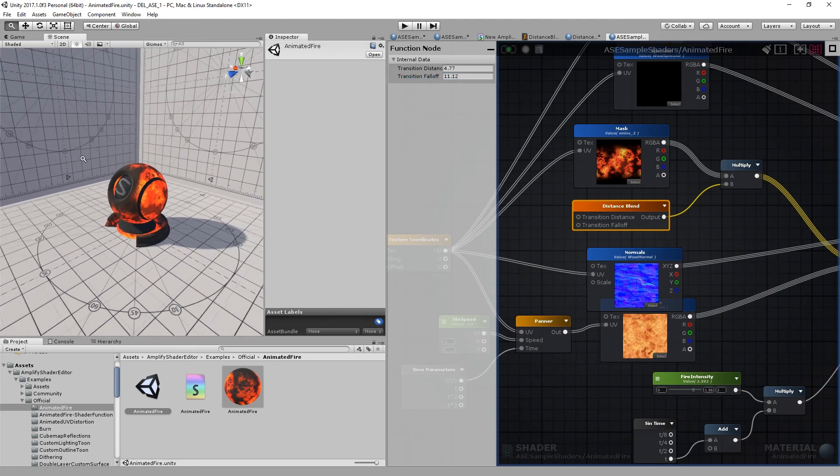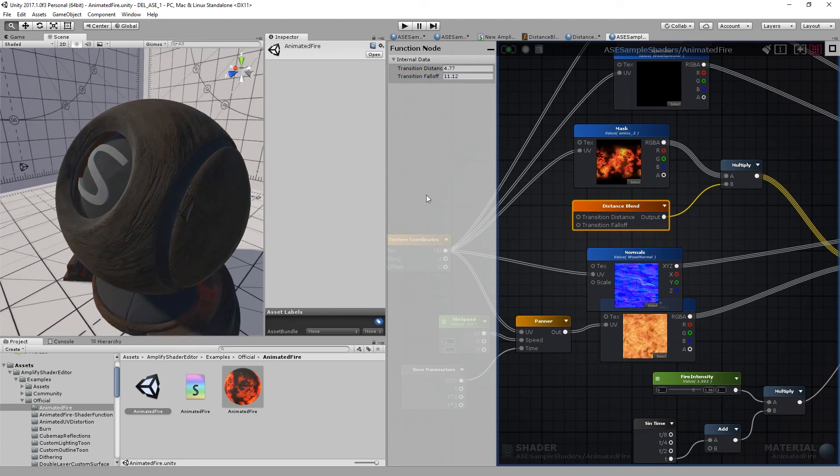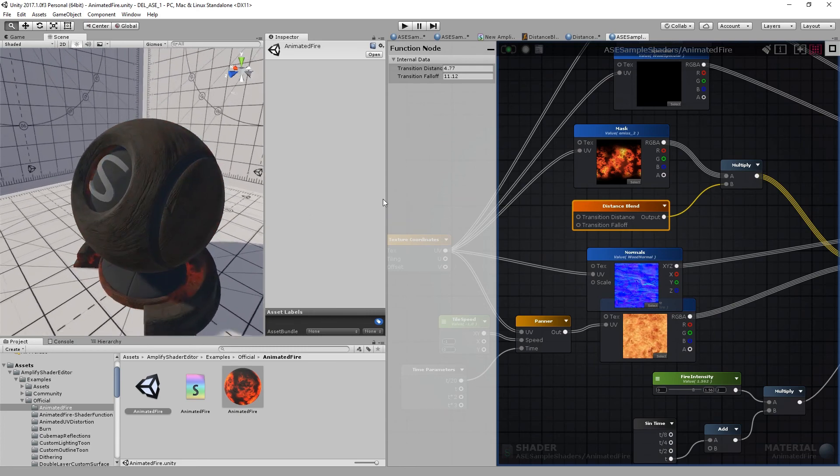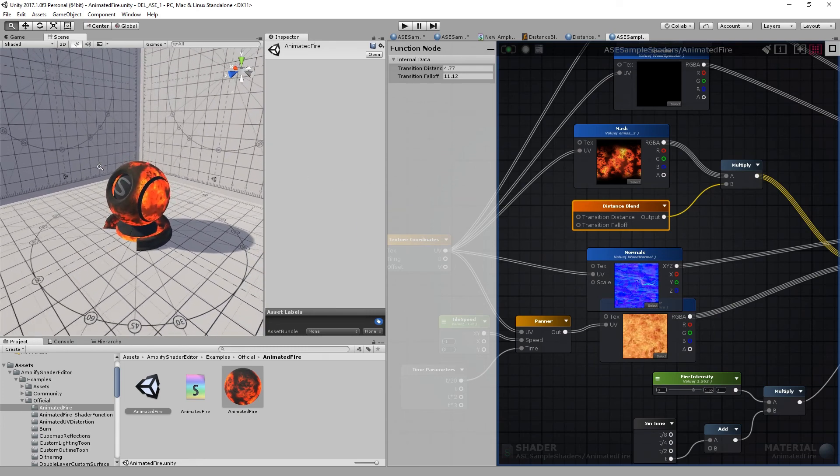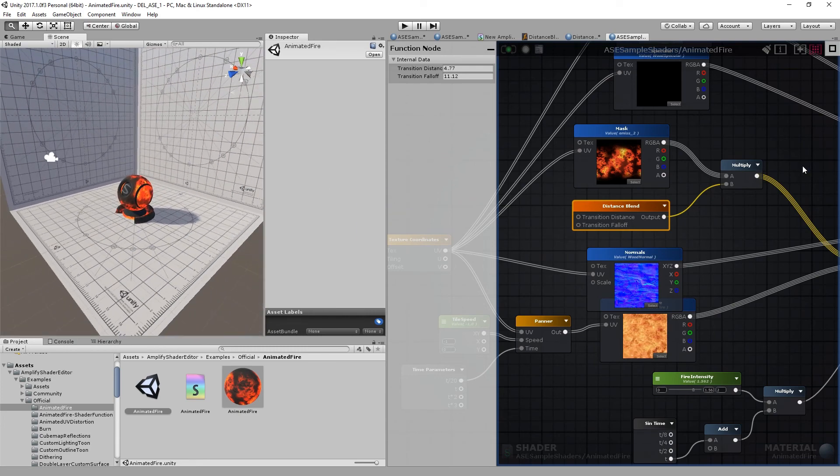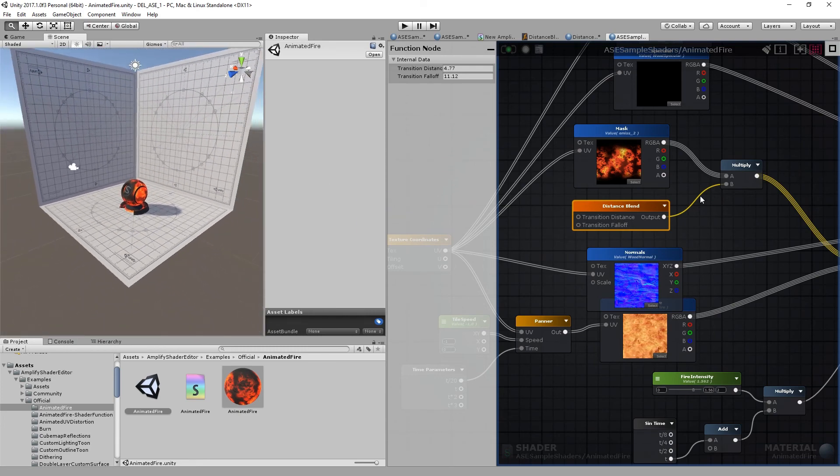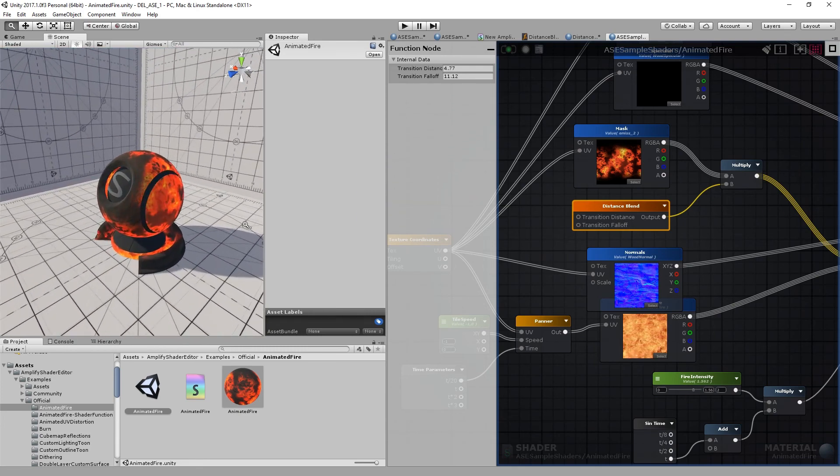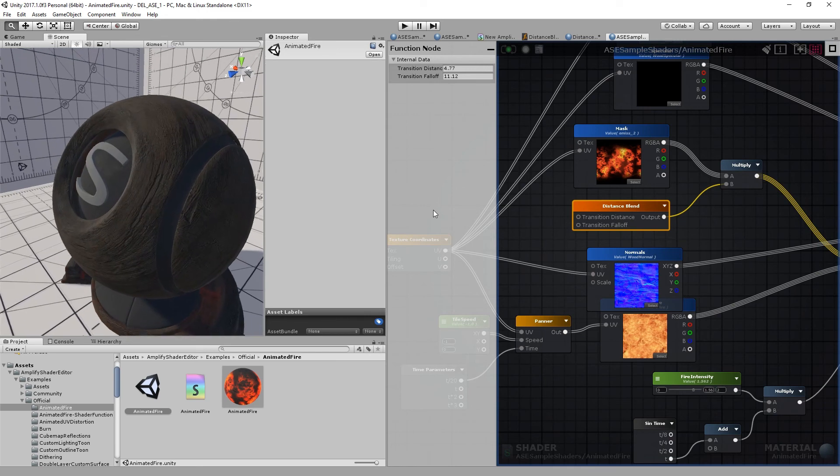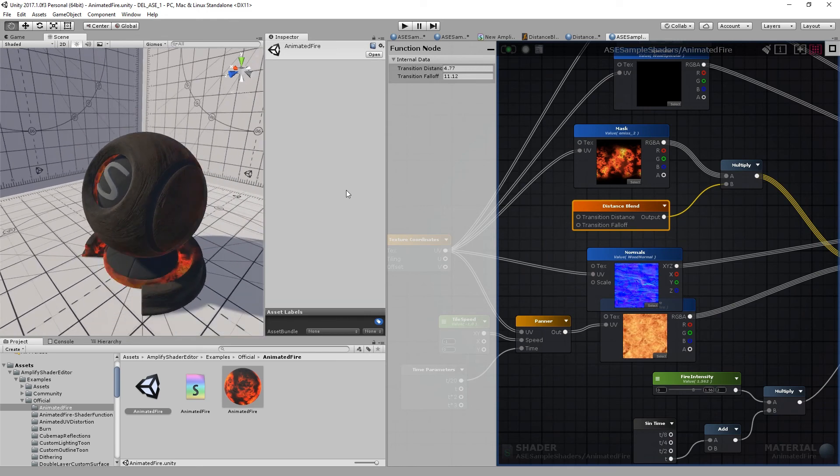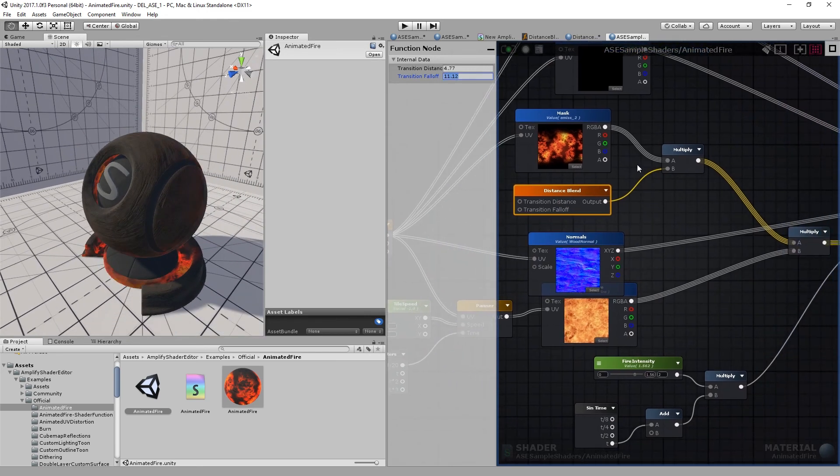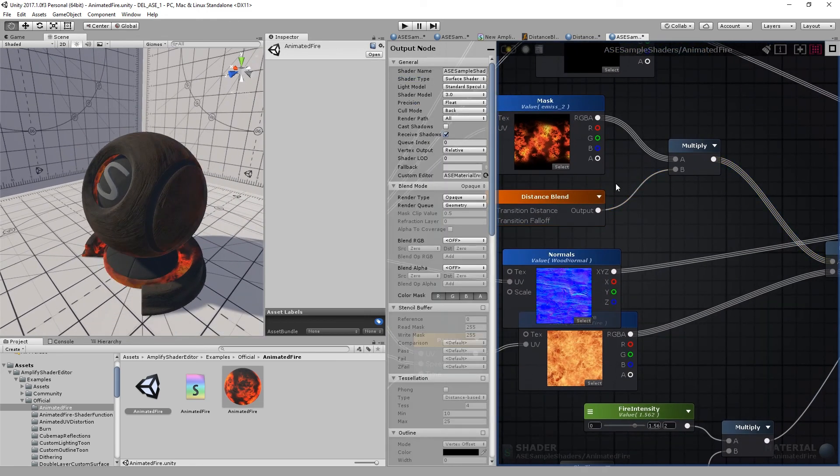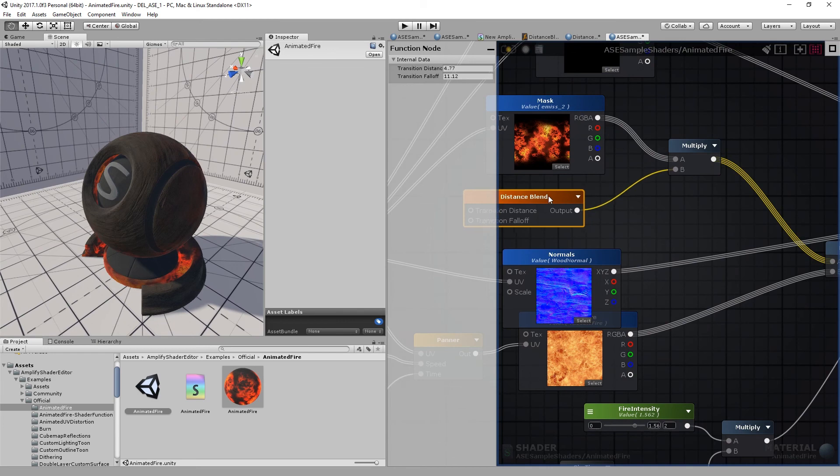Yeah, seems to be working now, but that's not quite what I wanted to build. I wanted the effect to fade out as we moved away from the shader ball. It's quite easy to adjust. All we need to do is invert this value.